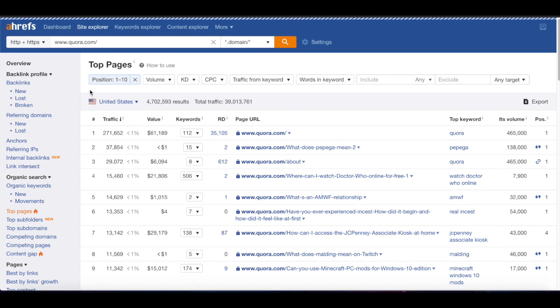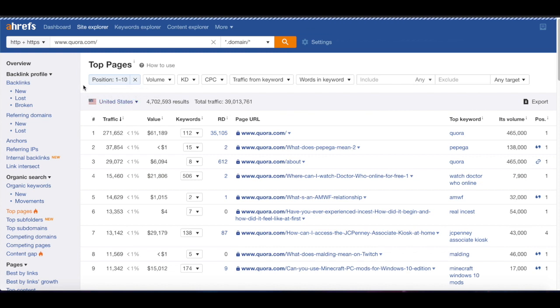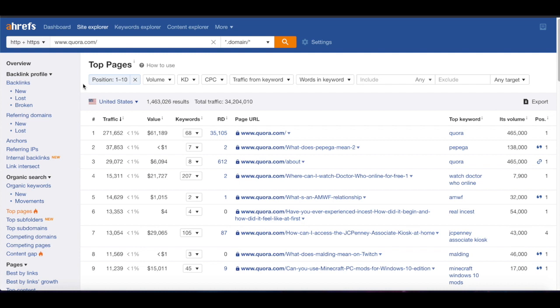First we want to filter by position — from one to ten — and click apply. This is going to give us the pages that are ranking on the first page. We only want to get the pages that are already bringing in results. Once we filter for position, we're going to get a bunch of pages that are already ranking on the first page.